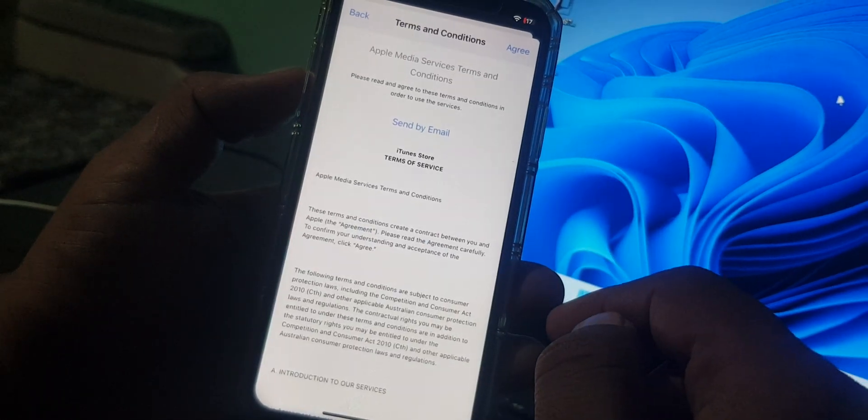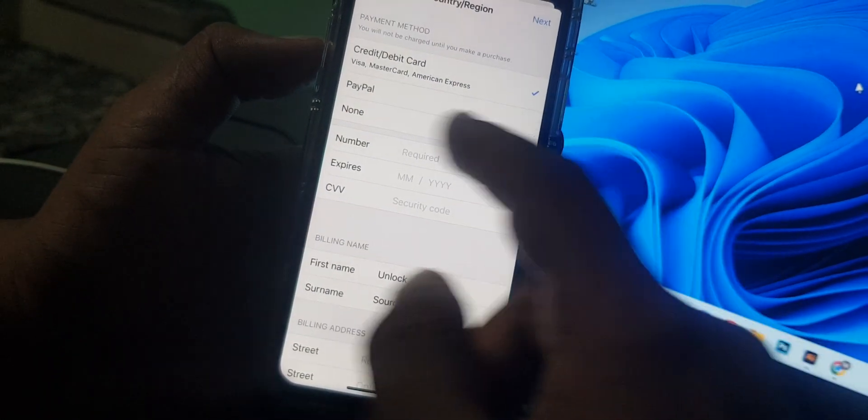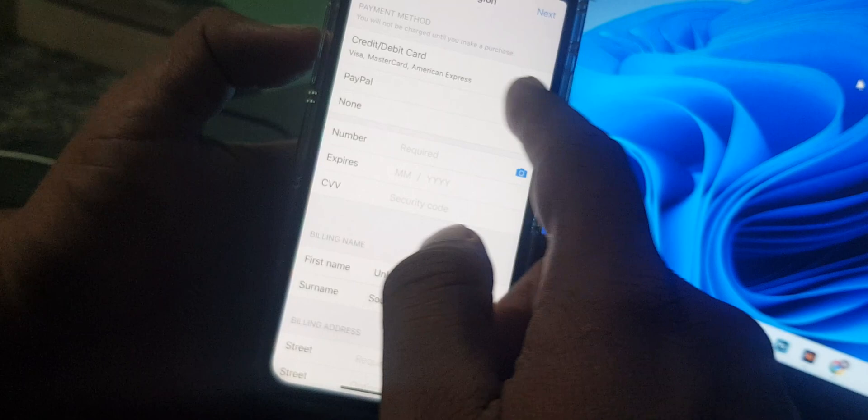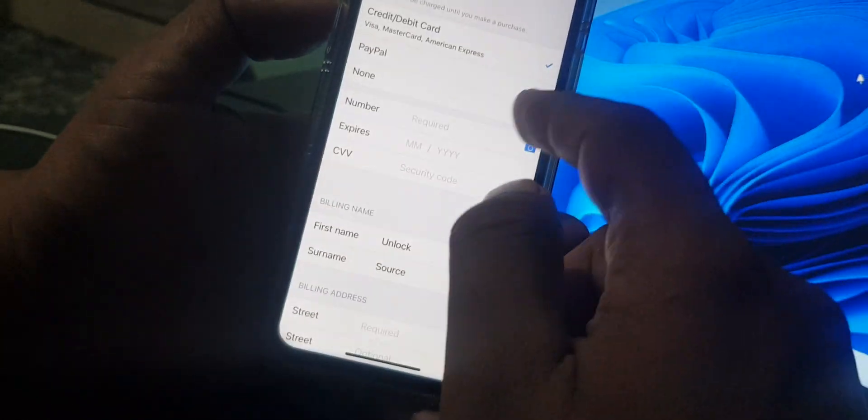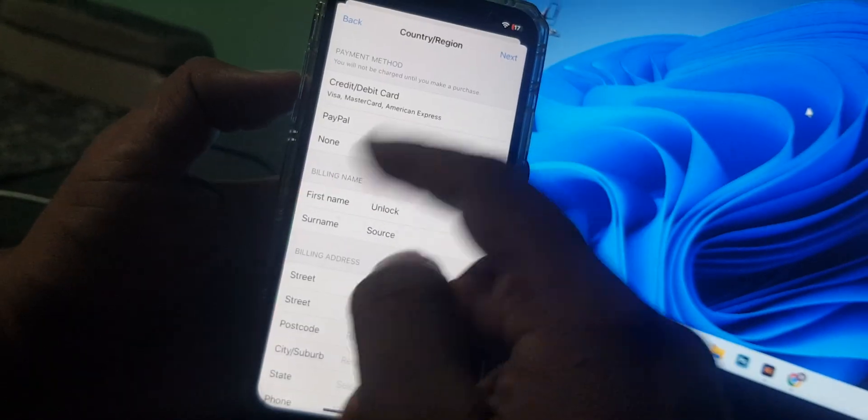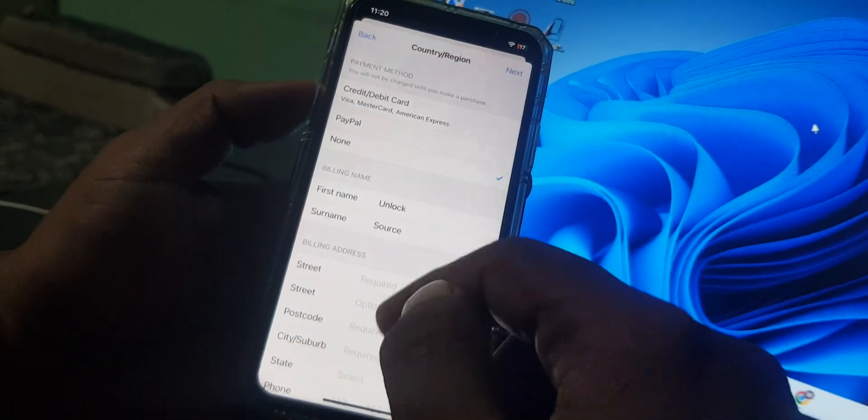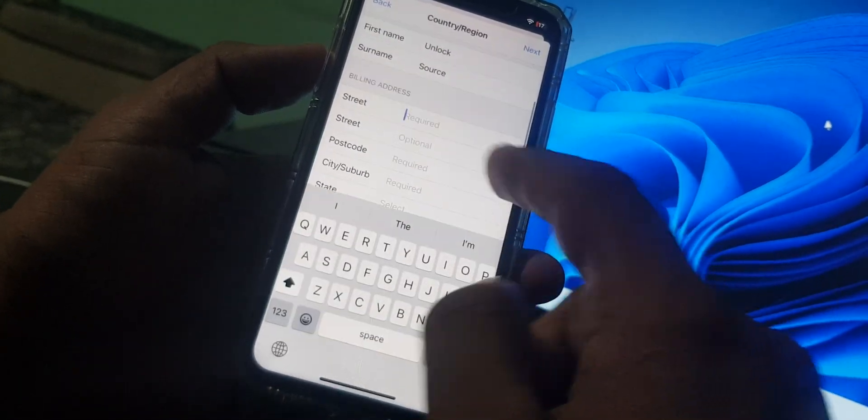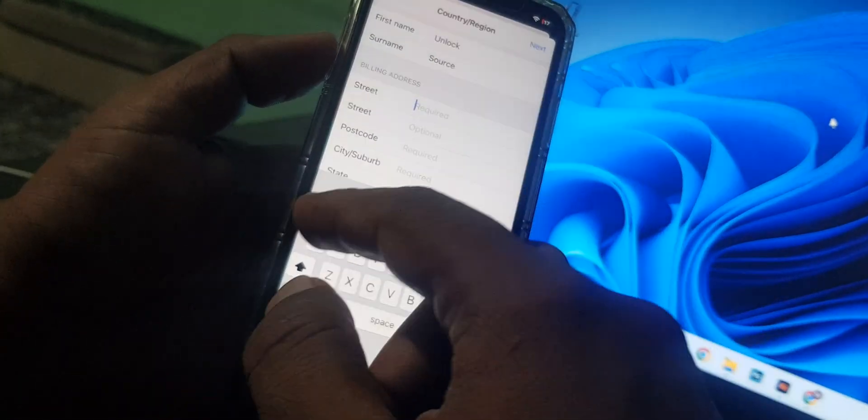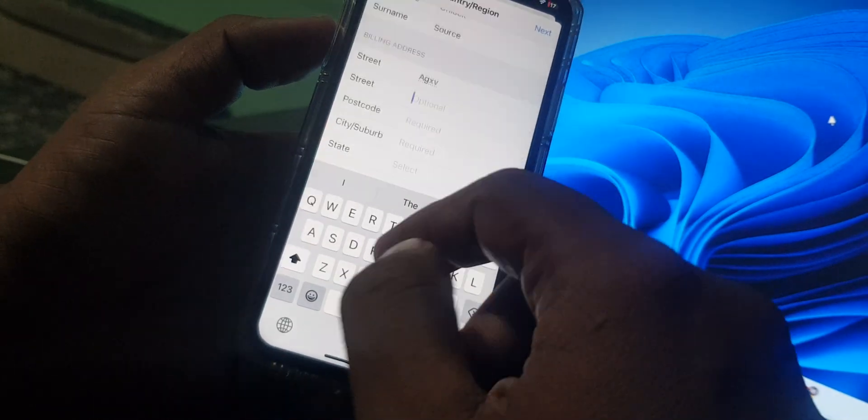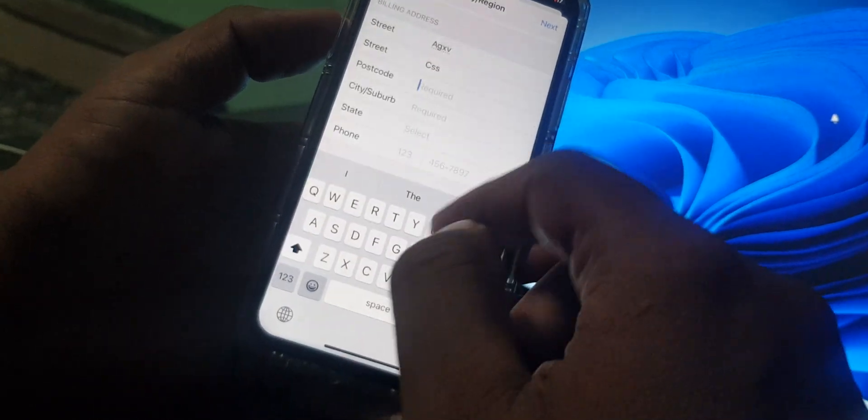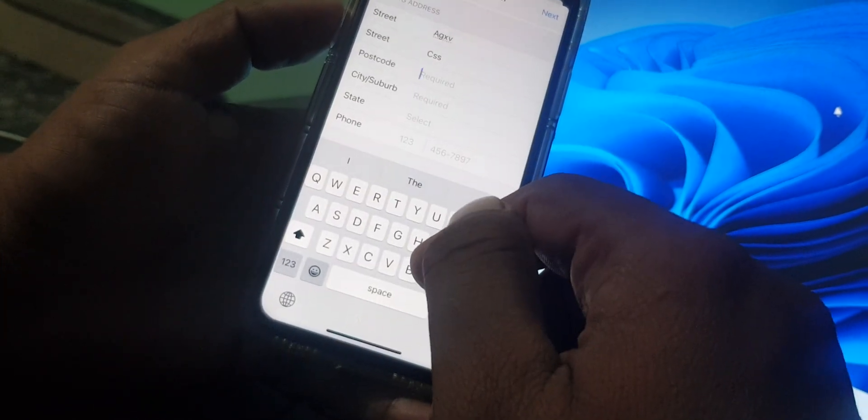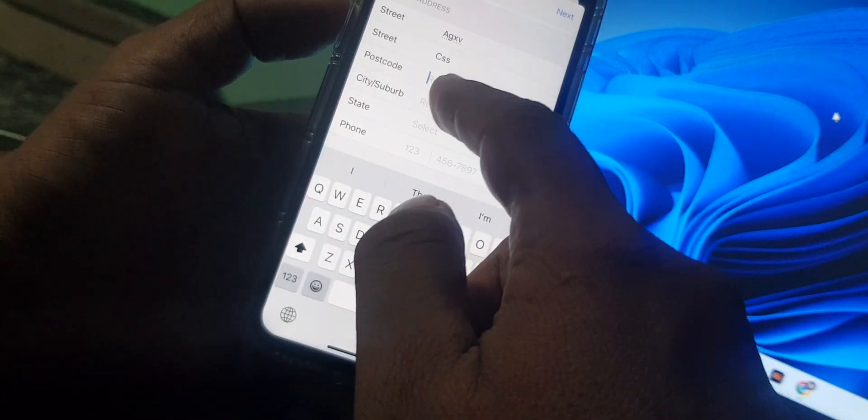As you can see, it's asking for credit card or PayPal. You can select the method as None, it means you are selecting nothing. So put here some info as a formality.